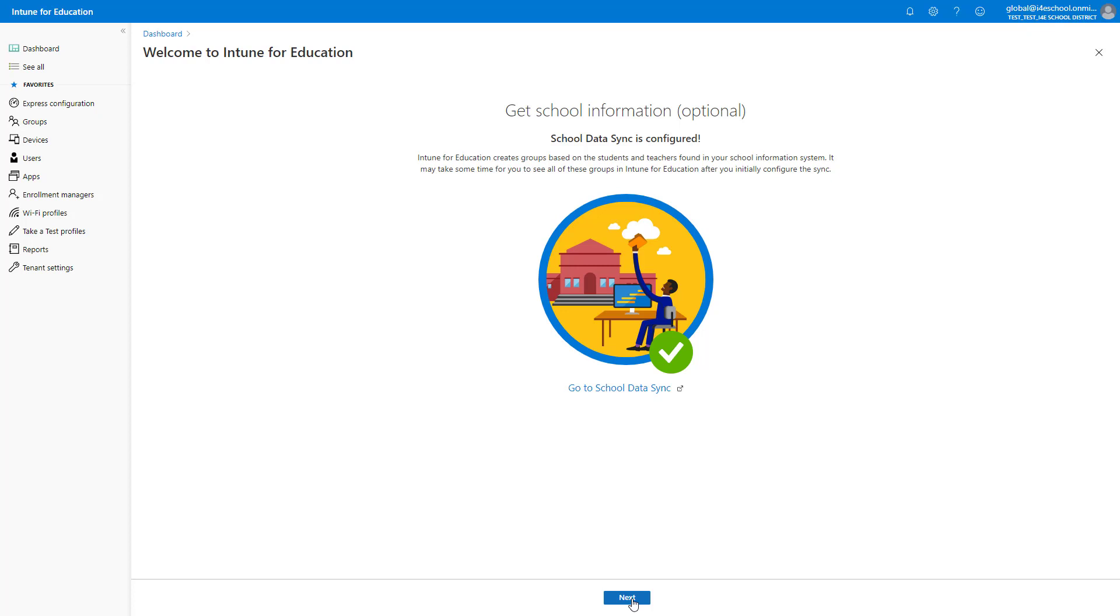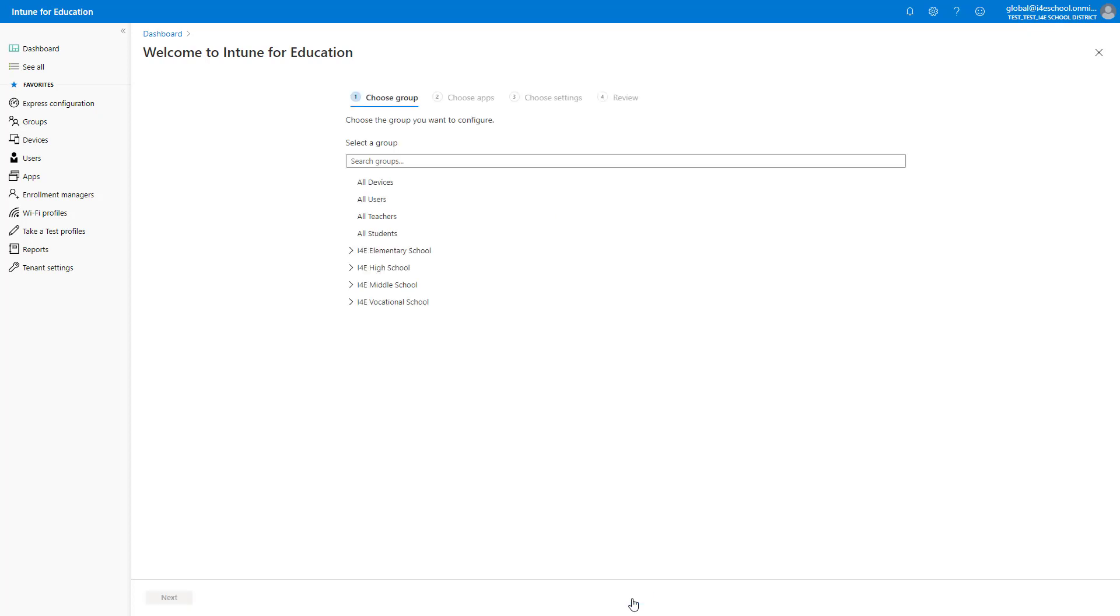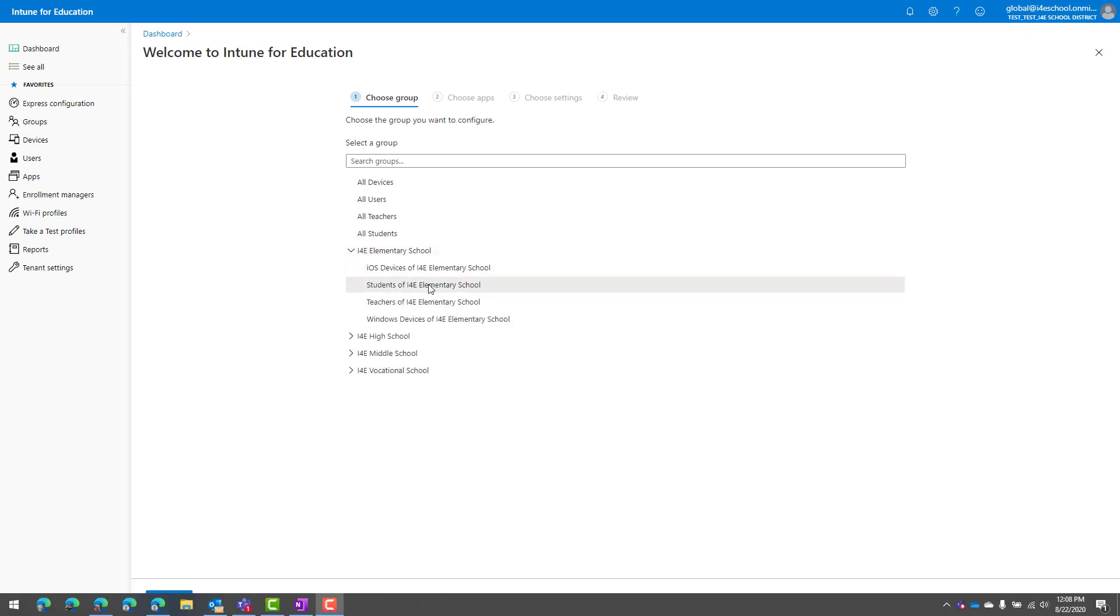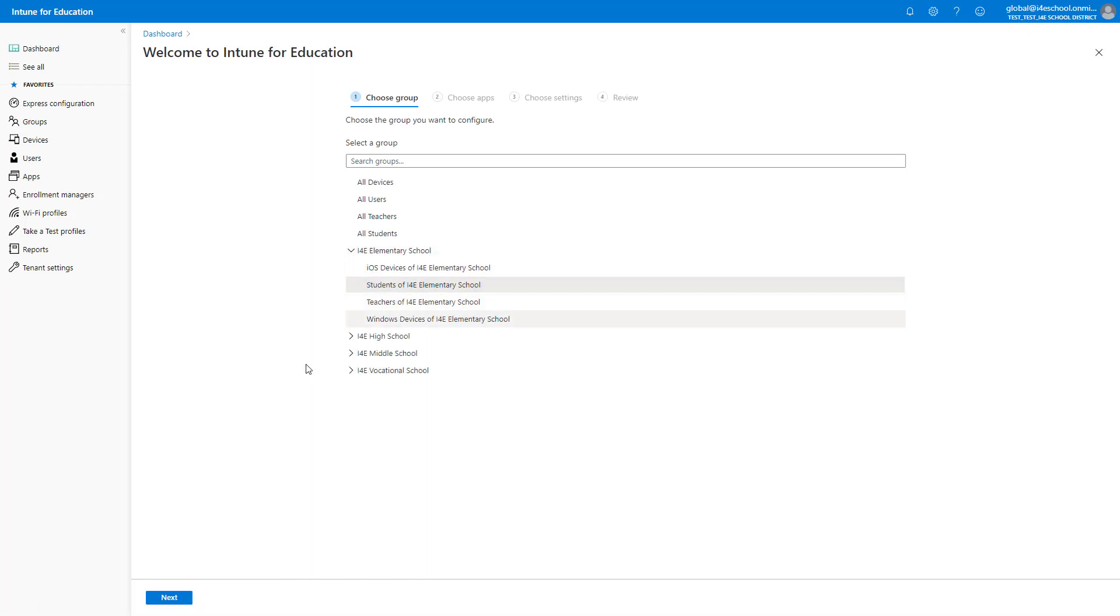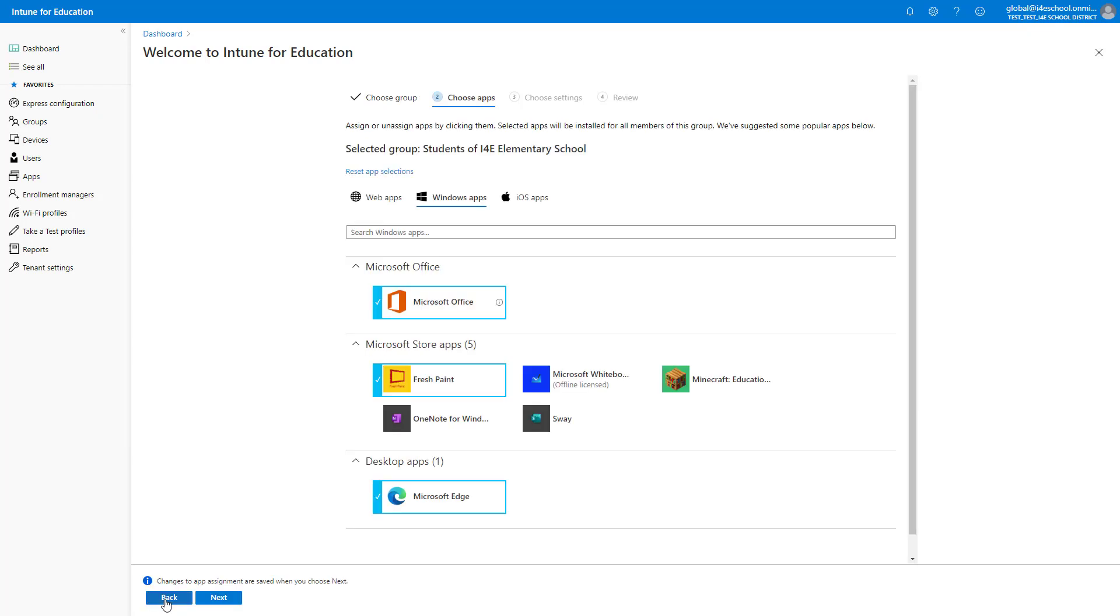Now I need to select the group that I'm going to apply the settings and applications to. I will expand i4e Elementary School, select the group with the name Students of i4e Elementary School, and click Next.